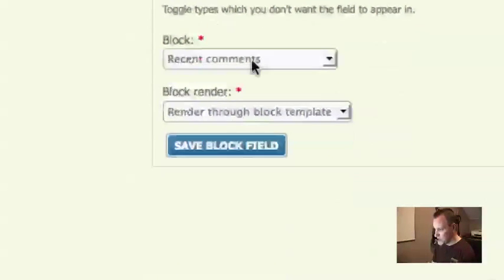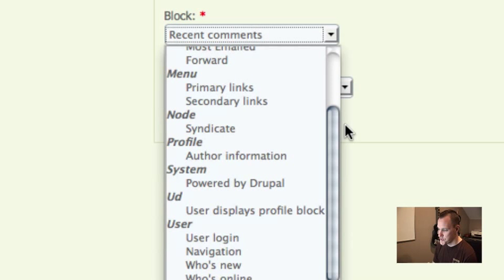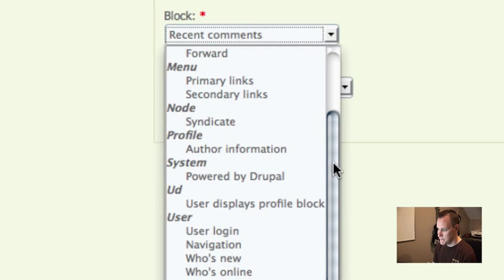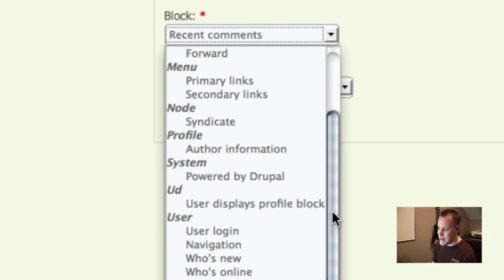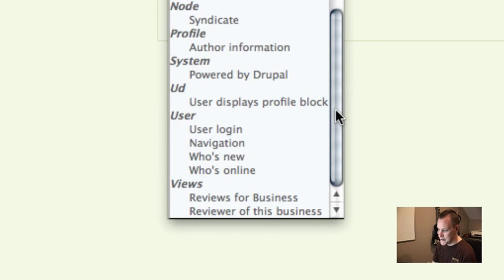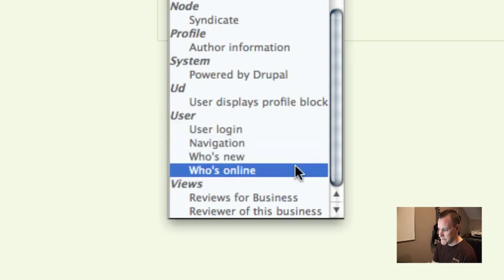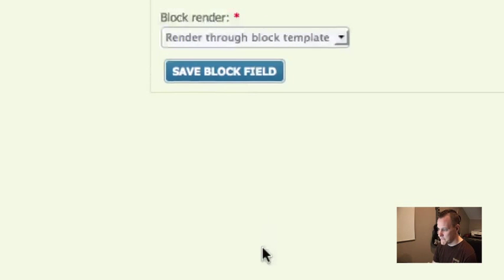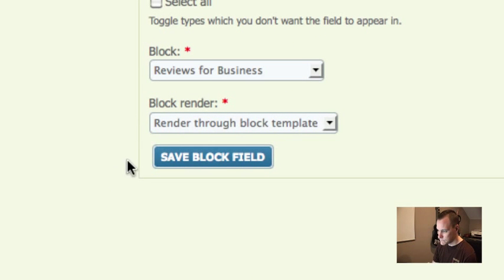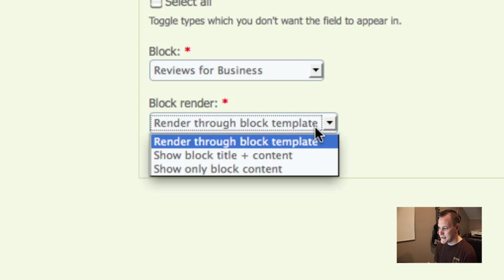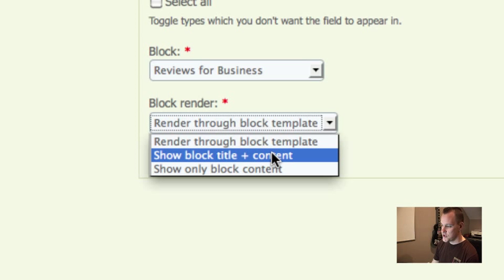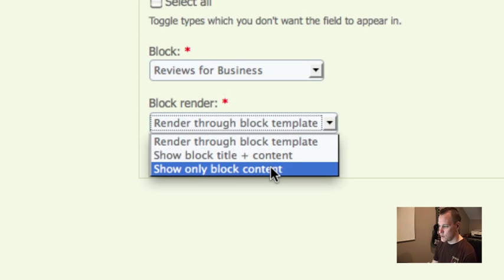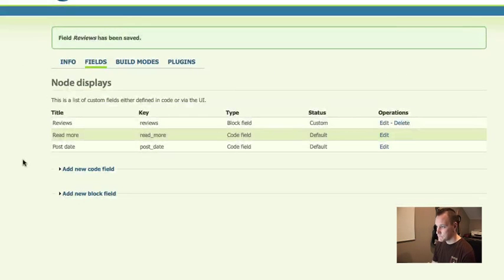If we go down to our blocks, you'll see that this block selector is all of our blocks in our Drupal install. So we can grab any block and display it on our node as a field here, but I'm going to do something a little fancier using arguments. I'm going to choose my reviews for businesses that I created in views. And when we do block render, you can see we can either render it through the block template, which is the normal way to render a block, or we can skip the block template, only show title and content or only show block content. I'm going to just render it through the block and I'm going to save this.